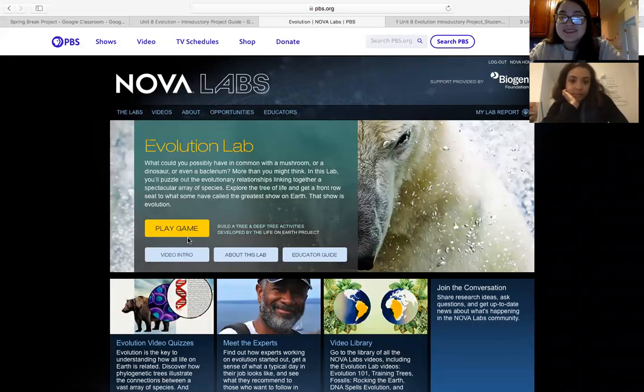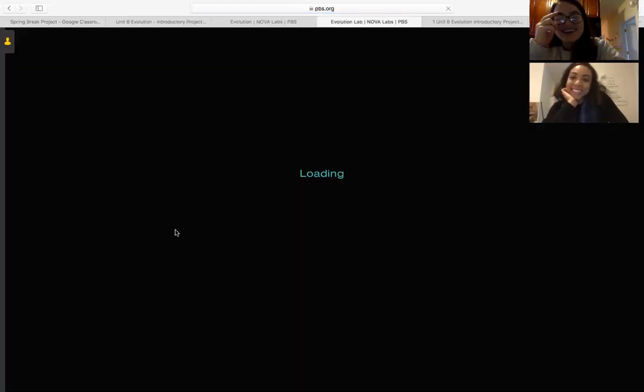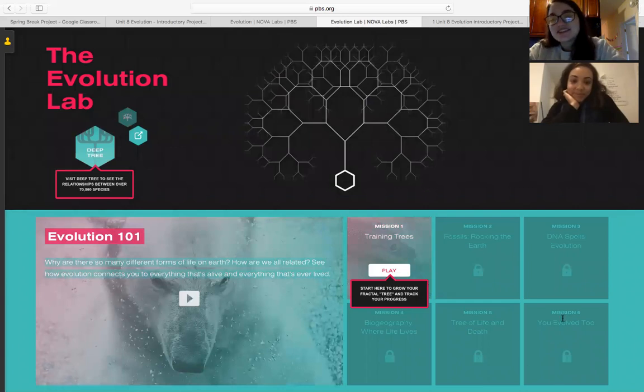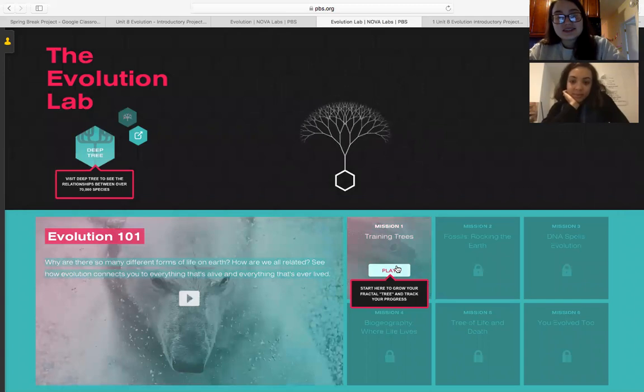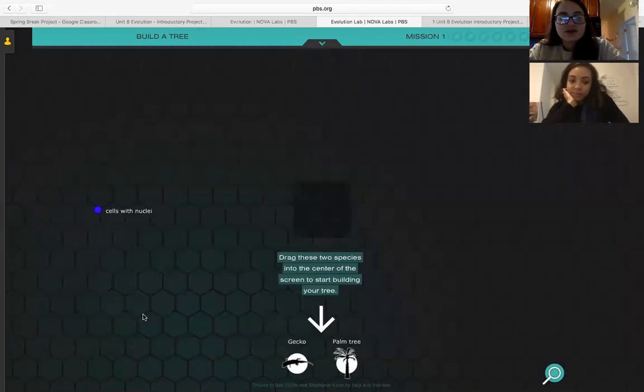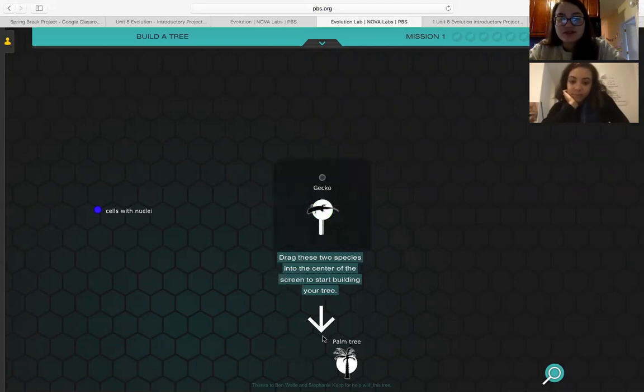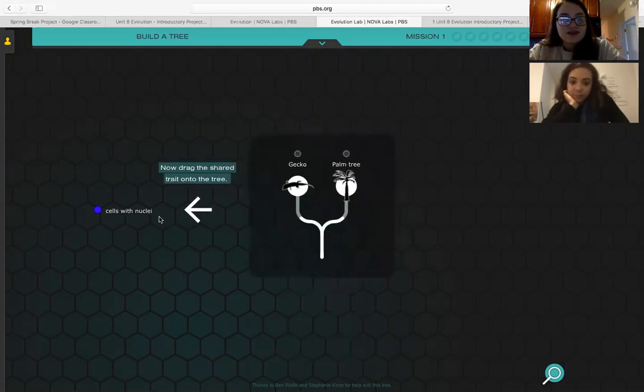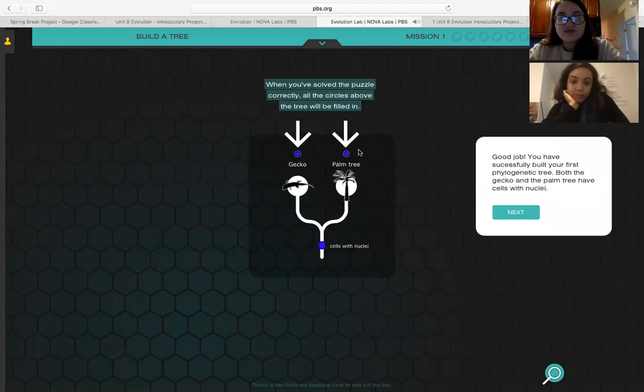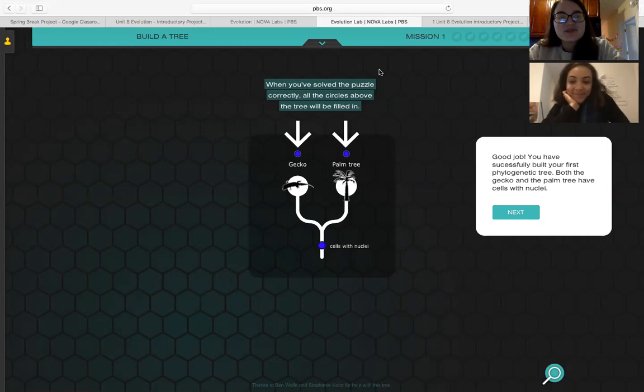Look how fun this is. Now, in this game, there are six different challenges that you're going to complete. Each one of those missions, you're going to click down here and it will just automatically start. It'll pop up for you. I'll show you guys roughly what you're going to do for the first one, but it gives you all the instructions you need on your screen. So the first one says, drag these two species into the center of the screen to start building your tree. So I'm going to drag those two species. Now it says to drag the shared trait onto the tree. So what I'm creating right now is essentially showing the evolutionary relationships between species. Now I'm not going to do any more of this mission because I want you to figure it out. But this is just an example of what those missions are going to look like.